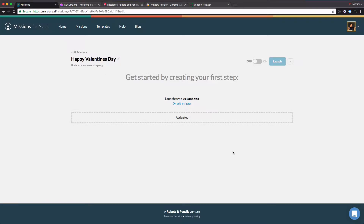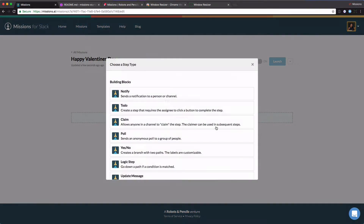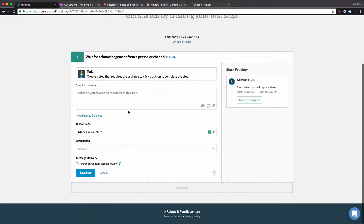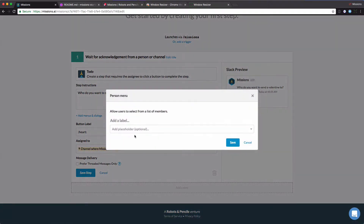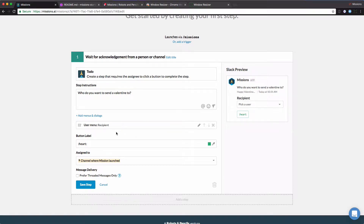Once we create our mission, we have our blank slate here and we're going to add our first step. This will be a to-do step where we're going to ask who we want to send a Valentine to. This is going to be sent to the channel where the mission was launched. We're going to have a little heart button confirmation and we're going to pick a person — the recipient who we're going to send their Valentine to. That will be our first step.